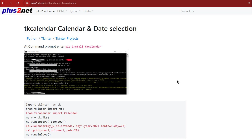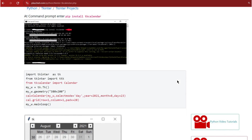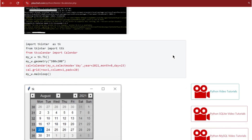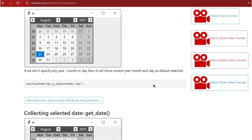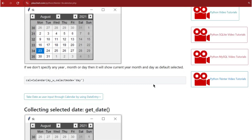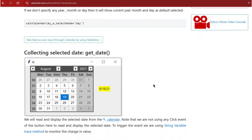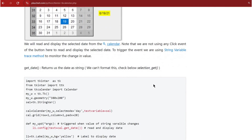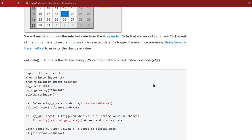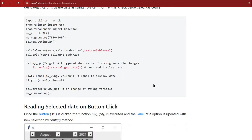It all starts with something we kind of just take for granted — the humble calendar. We just click dates and schedule events, but behind the scenes it's all code that makes it happen.